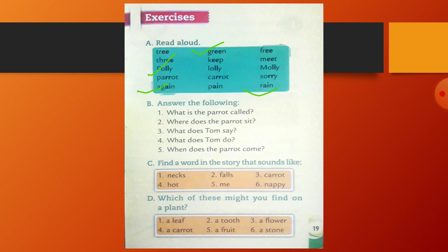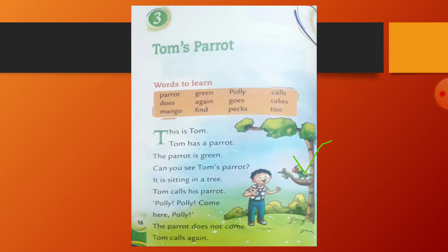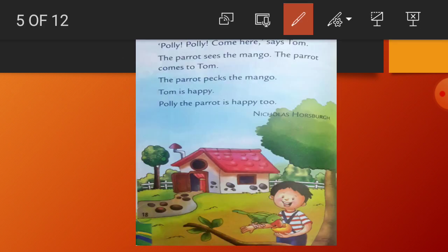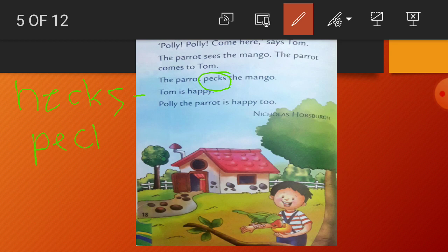Question C: find a word in the story that sounds like neck. You have to find a word that sounds like neck from the given story. The answer is peck — P-E-C-K — found at page number 18. Write it as: neck — N-E-C-K, peck — P-E-C-K. In this way, make pairs of rhyming words.